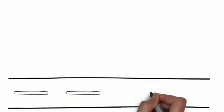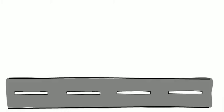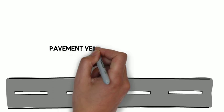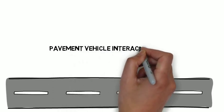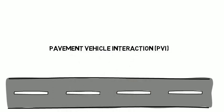More specifically, the interplay between the vehicle and the road. We call this phenomenon pavement vehicle interaction, or PVI.